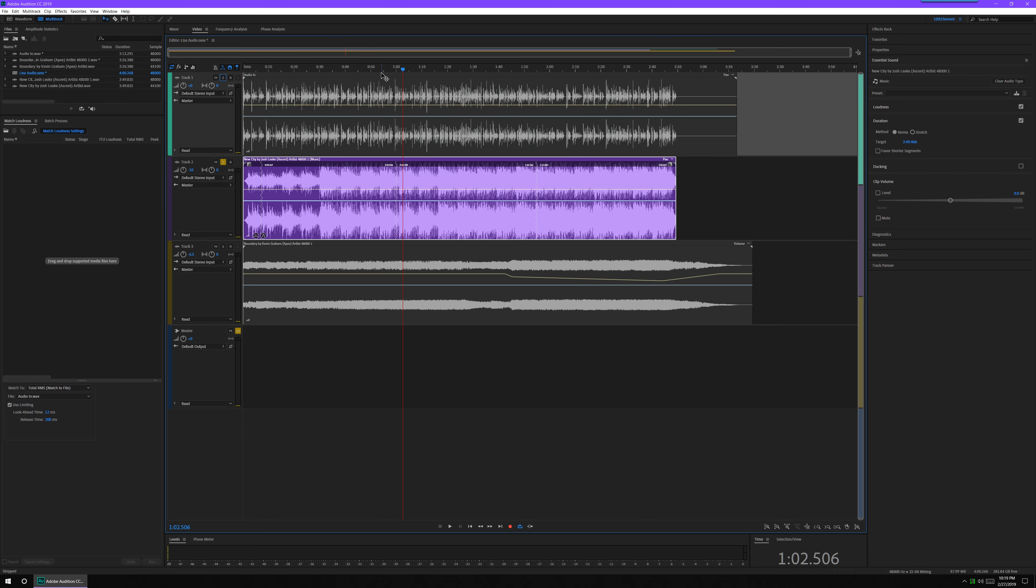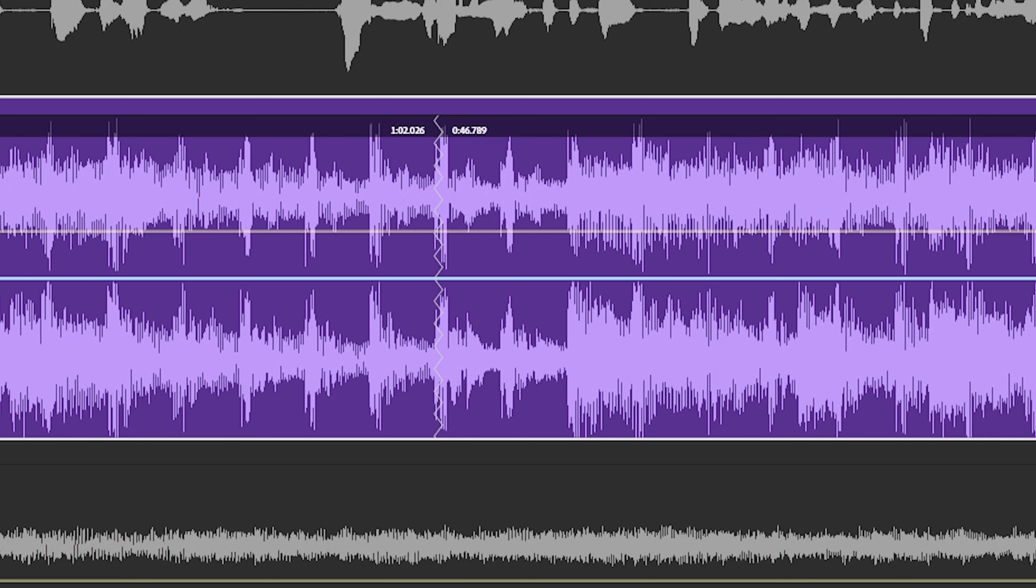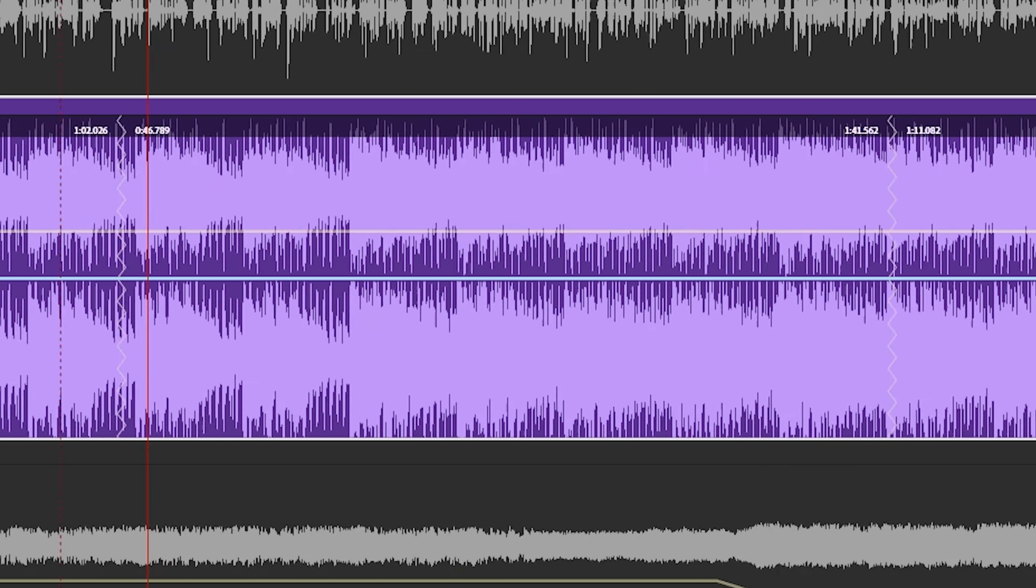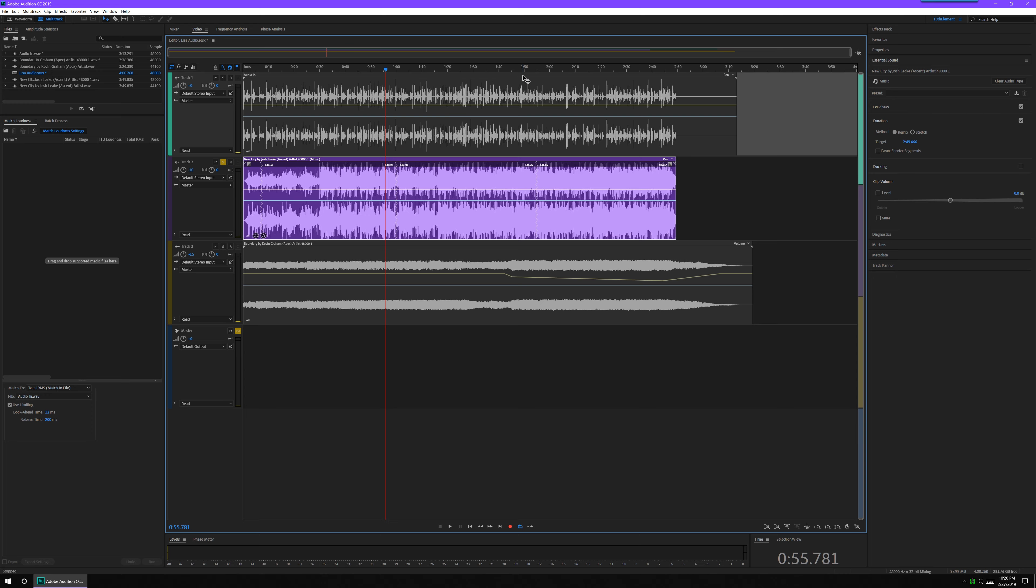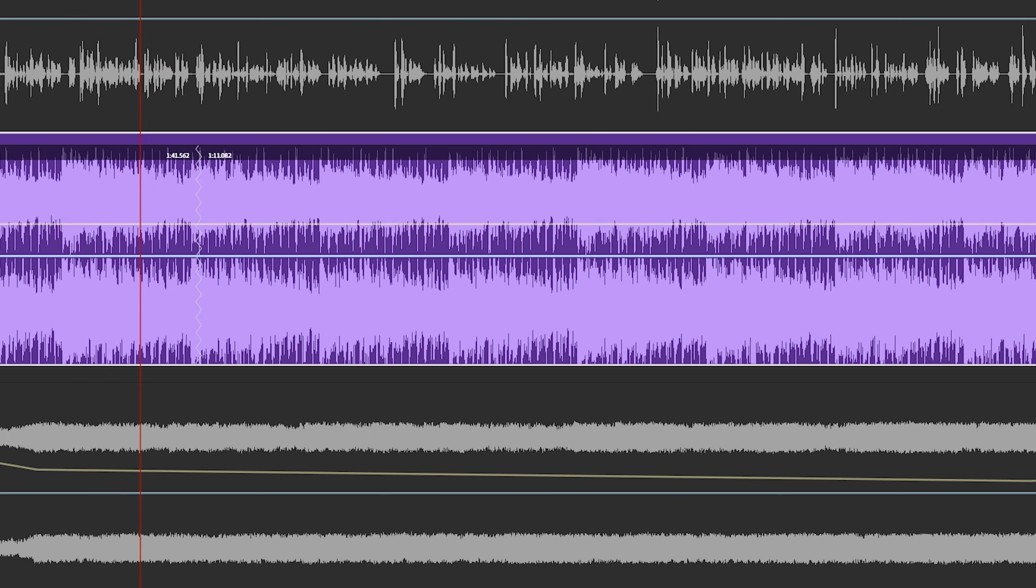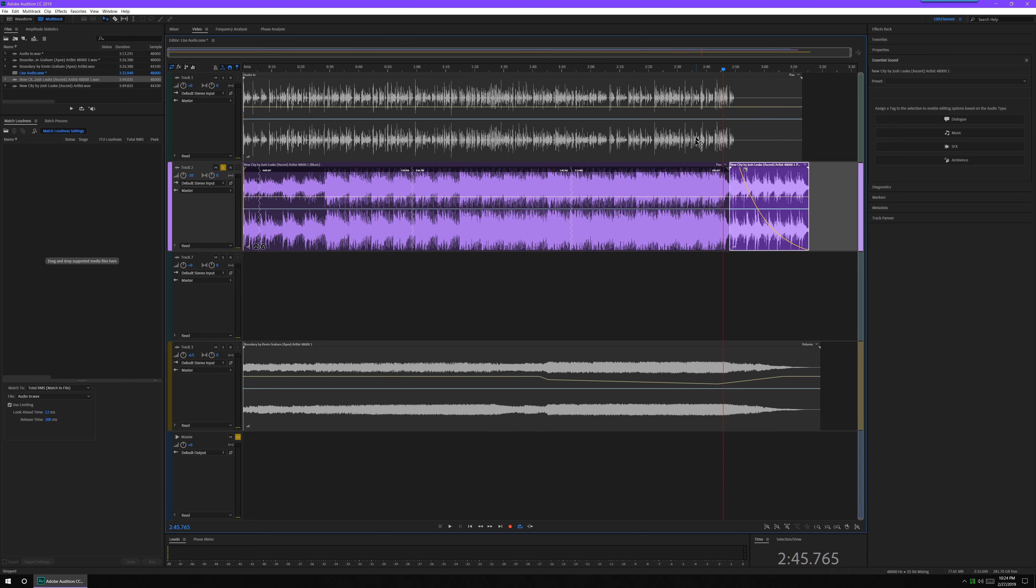And if you listen to them, they sound seamless. Listen, if you hear a cut right here. Perfect. And here. It's amazing. It's magical.